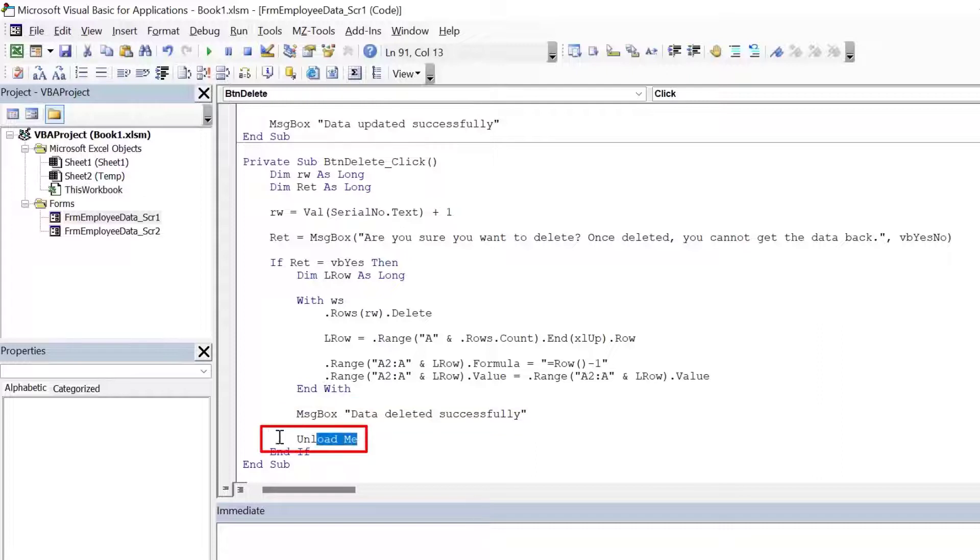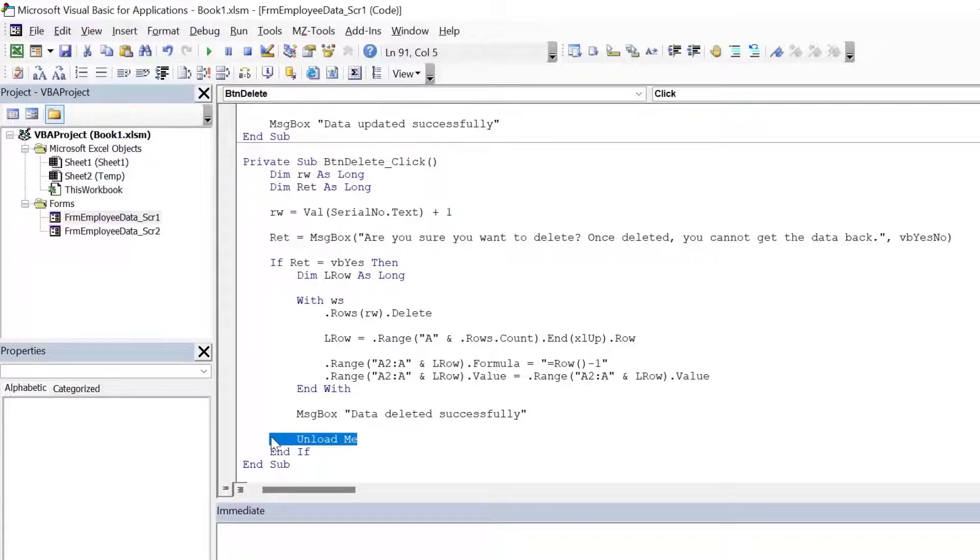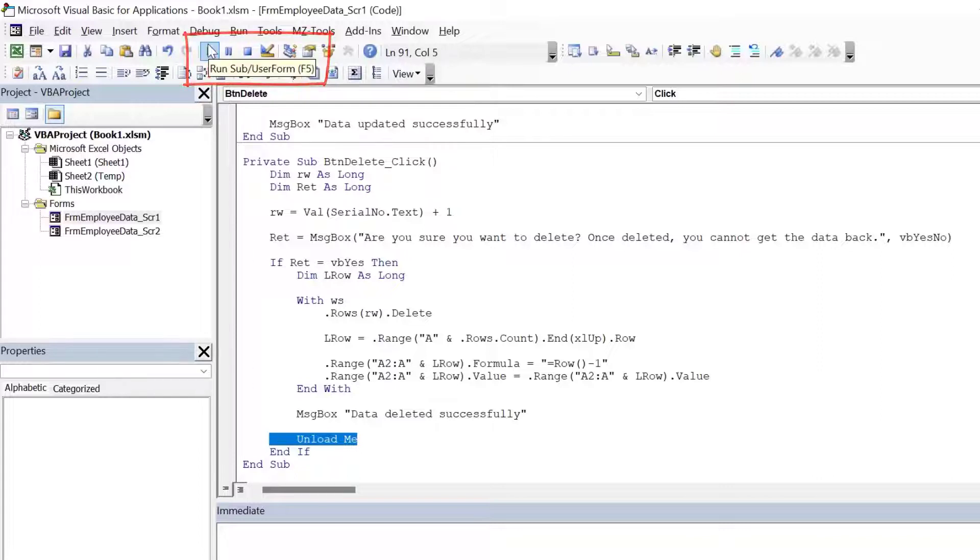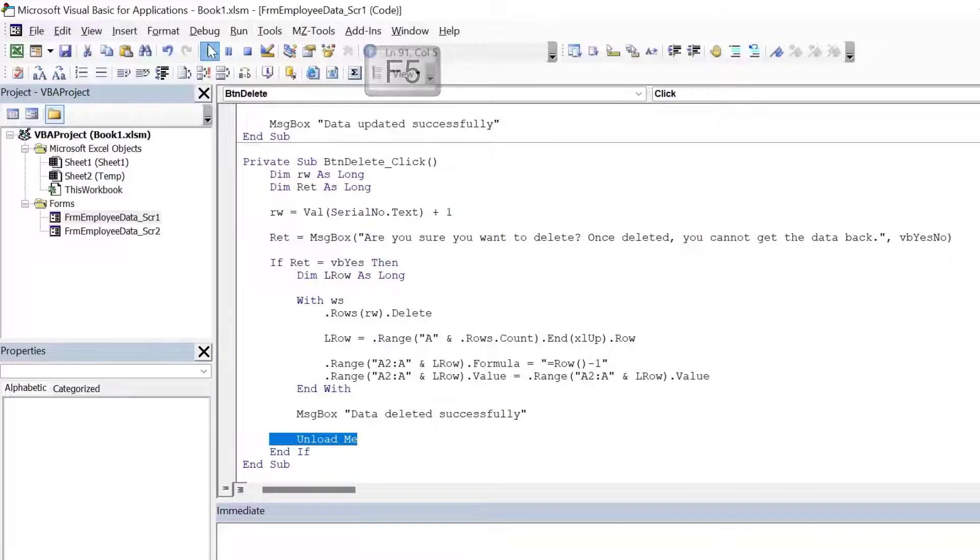And here we are messaging that the data has been deleted successfully. And finally, we are unloading the user form. So let's launch the user form and we will test it. To launch the user form, click on the run sub user form button or alternatively, you can press the shortcut key F5.